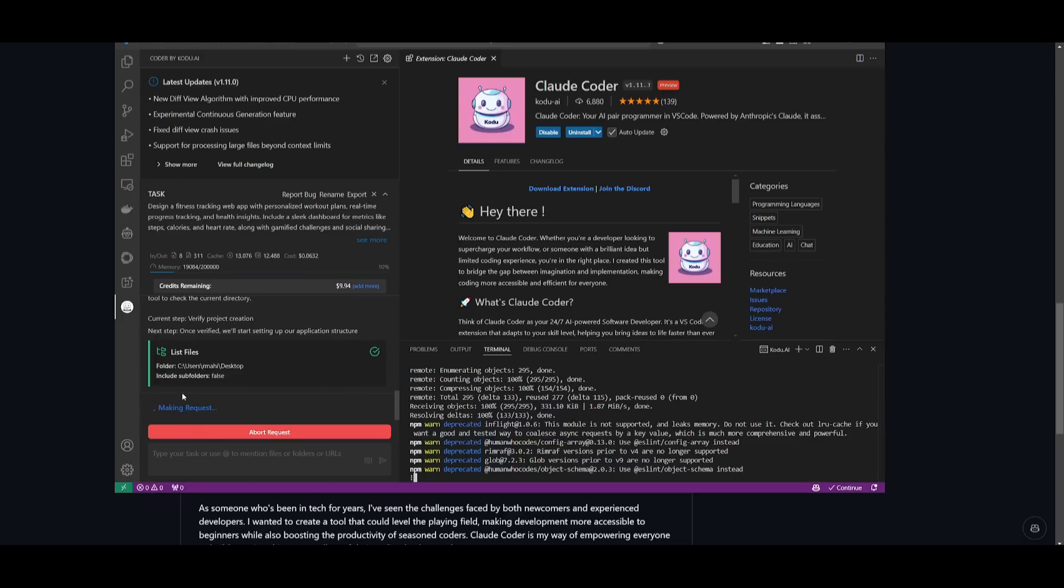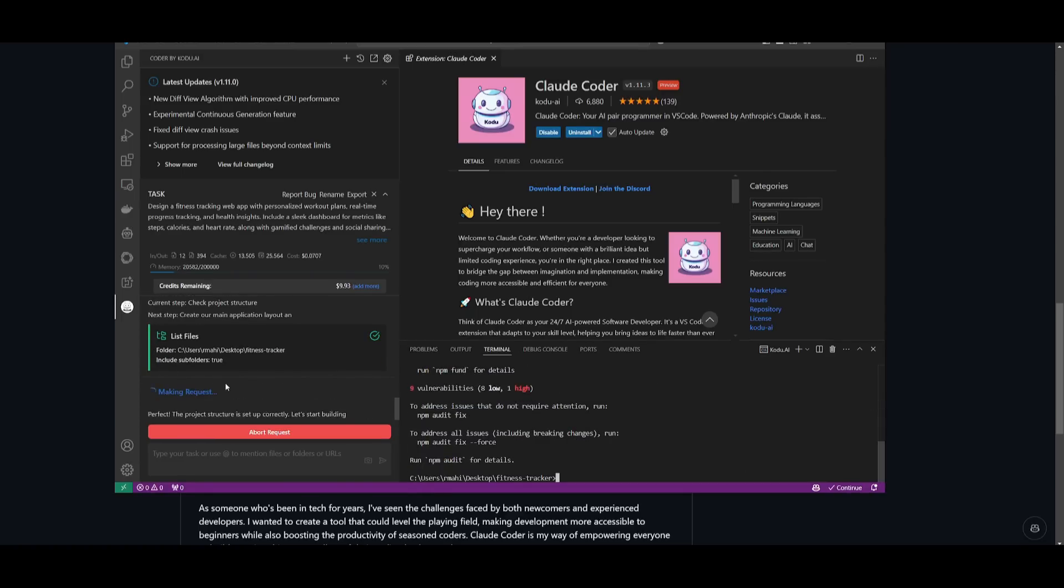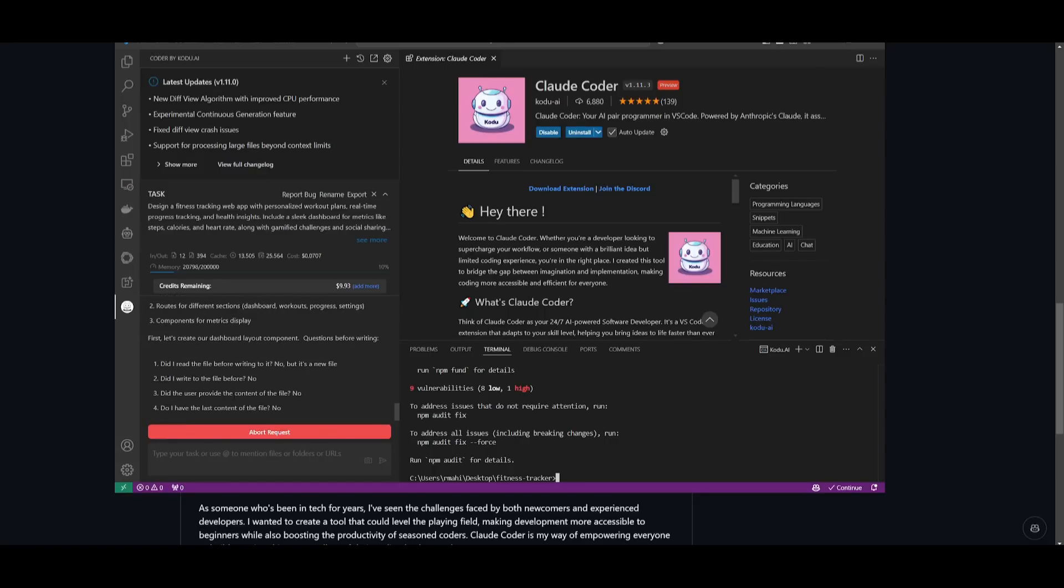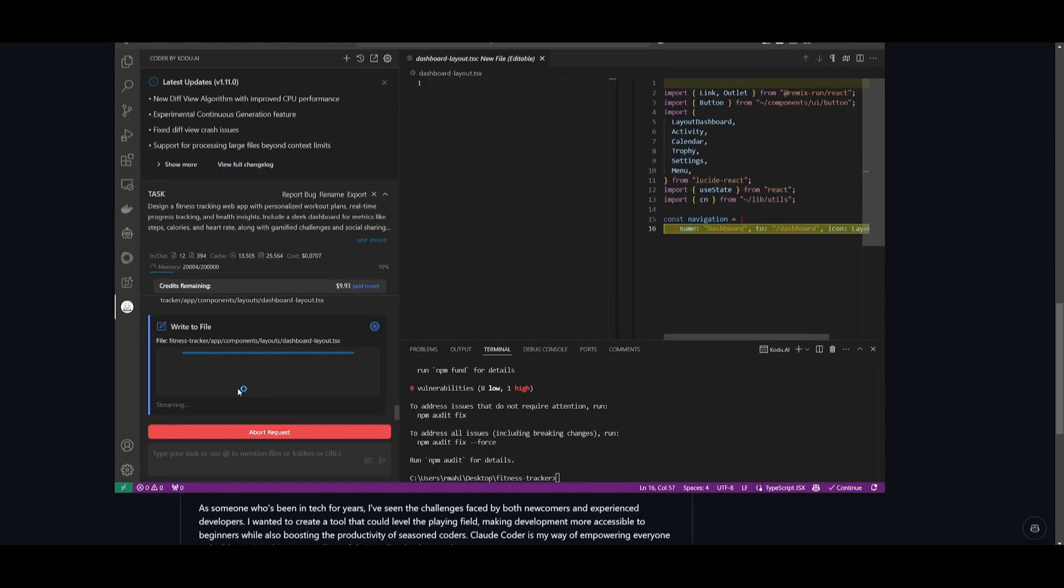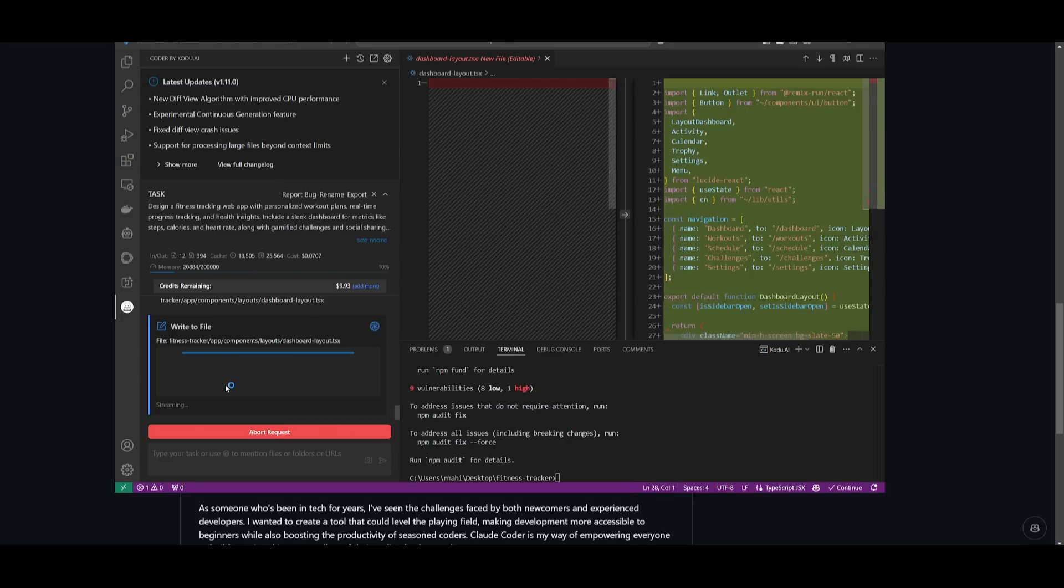You can see it's going ahead and creating and executing terminal commands. And it's going to ask us at each step as to if it should continue with this.